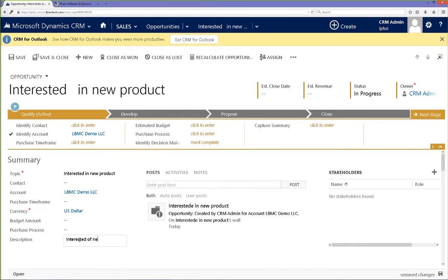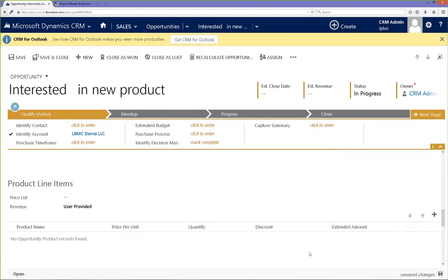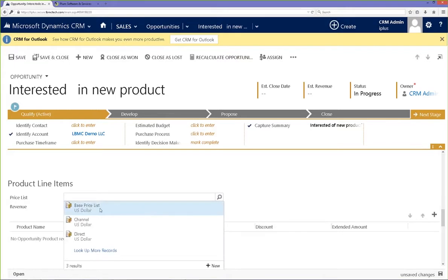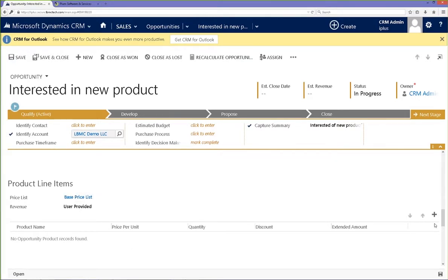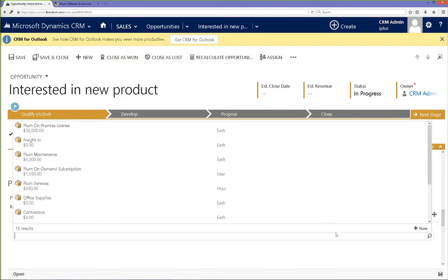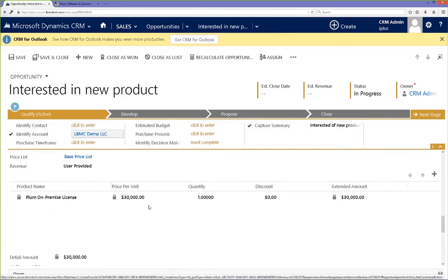Now we're going to add a description into the CRM opportunity. Next, we will add our items into the opportunity. The first thing we do is select our price list. Notice Integrator Plus has automatically brought our price list information over from Intact into CRM. We're going to choose a base price list and save that, as this is required normal CRM functionality before we can add products associated to that price list. Now we will go under our products area and select to add a product, and then choose a product.